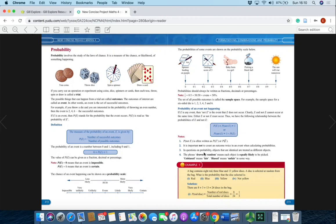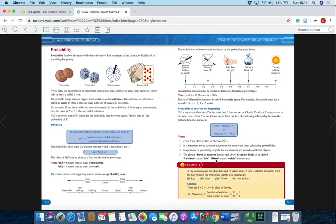Objects that are identical are treated as different objects. For example, if a bag has seven black balls and three white balls, each black ball is individually treated as a different object, giving a probability of 1/10 of drawing any black ball. The phrase 'drawn at random' means each object is equally likely to be picked. 'Unbiased' means fair; 'biased' means unfair in some way.